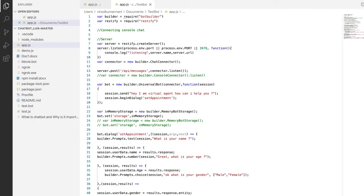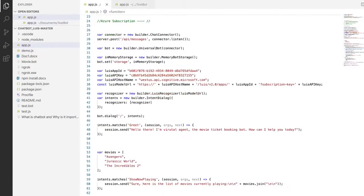Hello everyone and welcome to the Orthodox Techie channel. Last session we saw how to connect your chatbot using the console chat connector and the emulator. This session we're going to see how to create a LUIS app, and also how to integrate that LUIS account in the Node.js code.